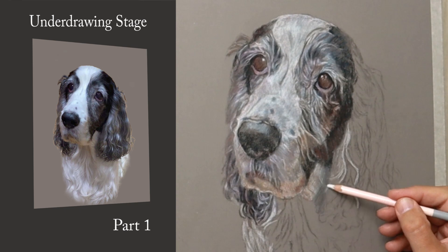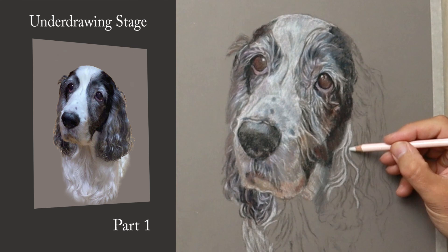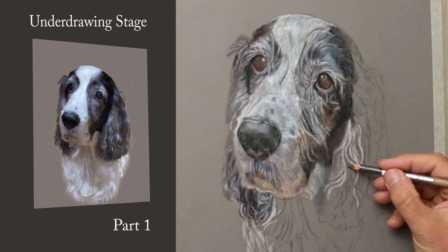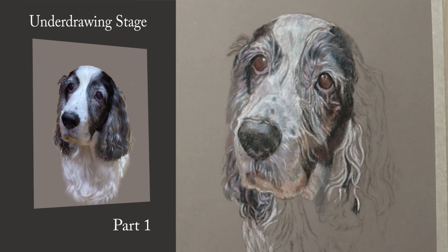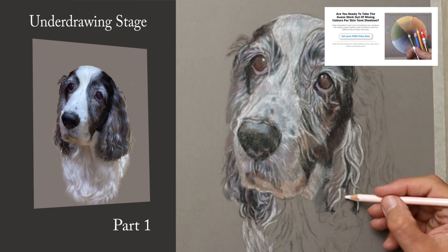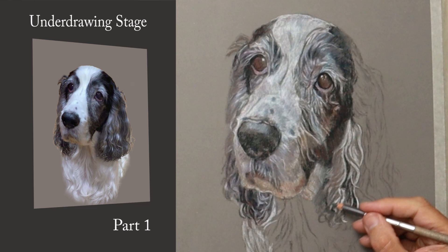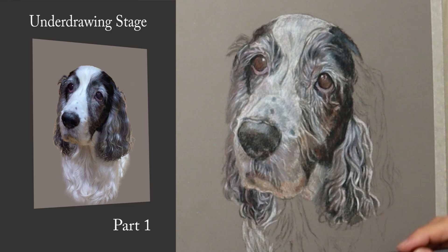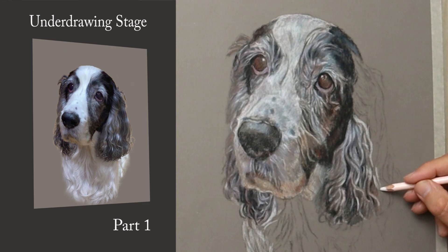This is just the underdrawing, so nothing is the correct shade and depth — that will all happen in the next video. If you're interested in portraiture, I have a free class on offer in the description below: it's a skin tone shadow colour wheel, but that shadow colour wheel applies to everything I do, even landscapes, animals and pets. Check out the description below for more details.